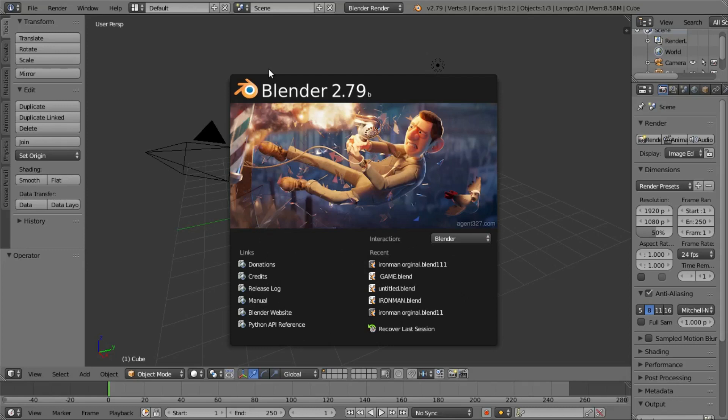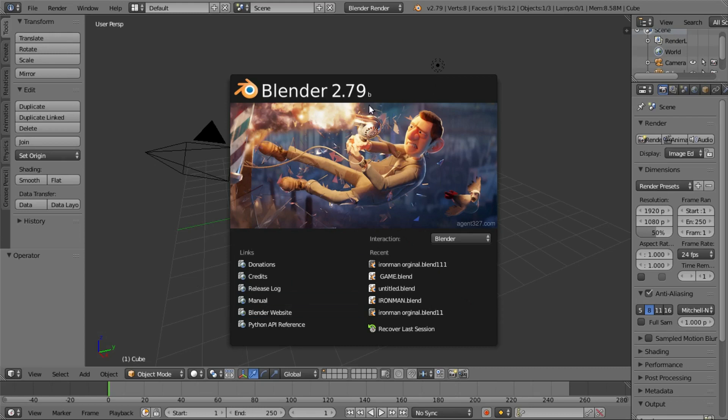What's up guys, welcome back to another video. I'm going to show you Blender 2.7. I'm going to show you a video about the first part — I'm going to show you the splash screen.